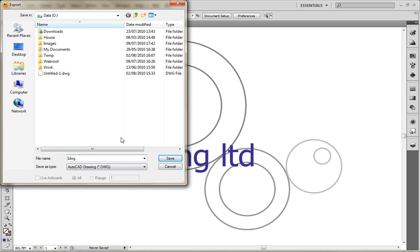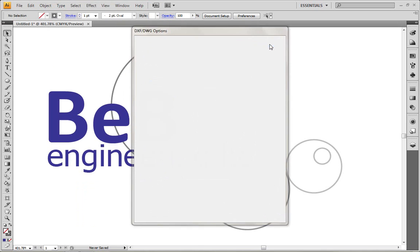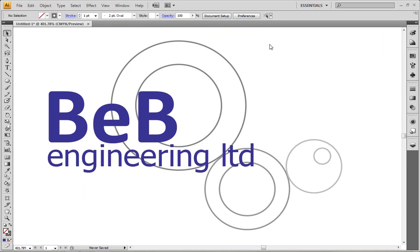Now what I'm going to do here is choose to export this to an AutoCAD DWG file format. But I'm going to leave all the options as the default options. I'm not going to change anything at the moment. I'm just going to accept the default options. OK that.